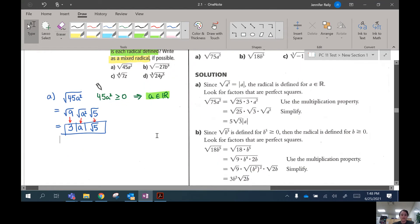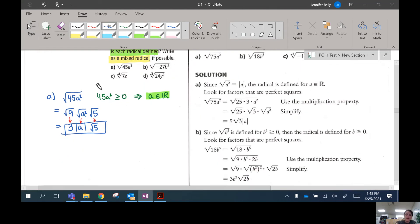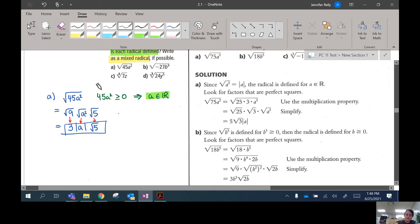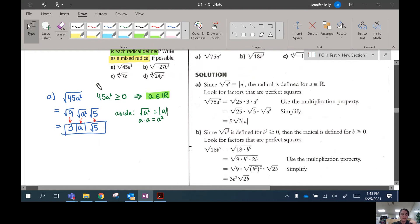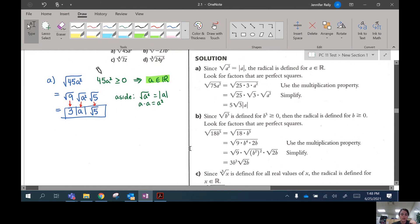Just as a side note: the square root of a squared — a times a is a squared, so the answer would be a. And then we need the absolute values to make it the positive version.